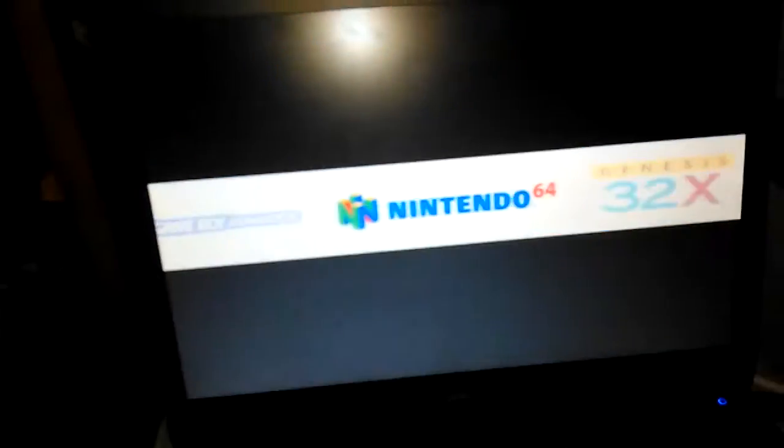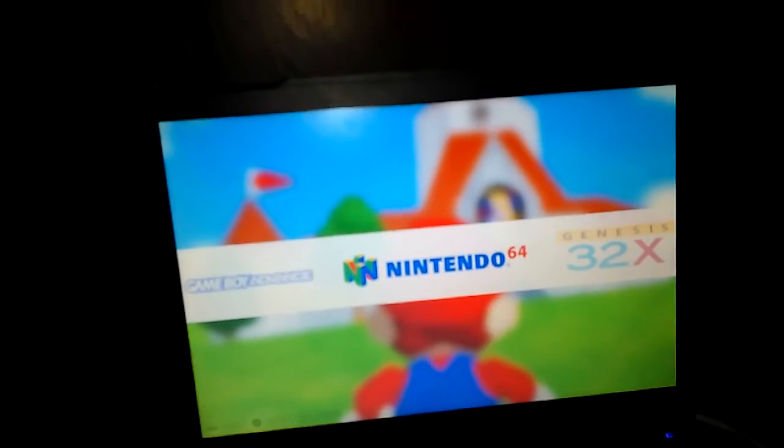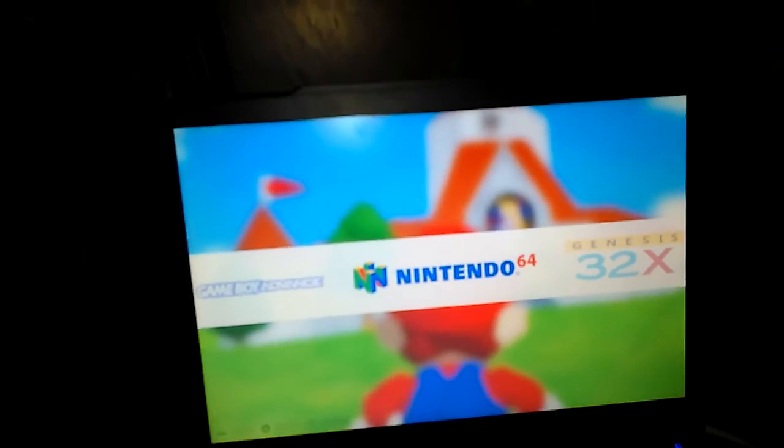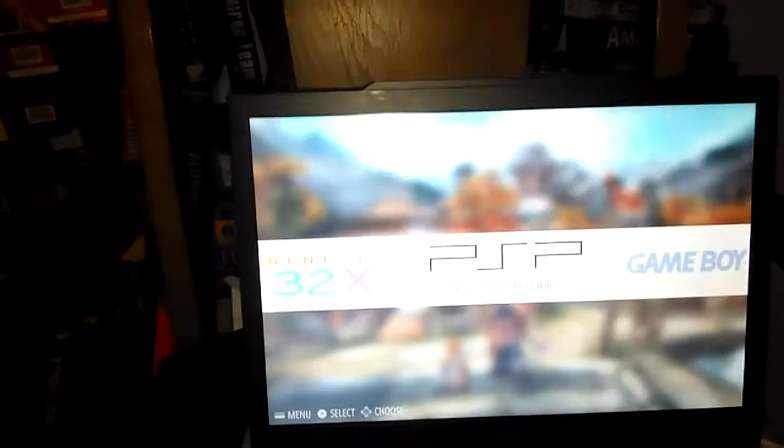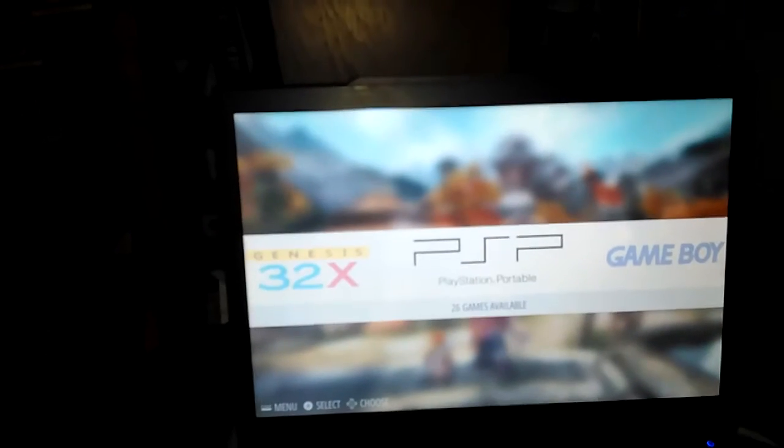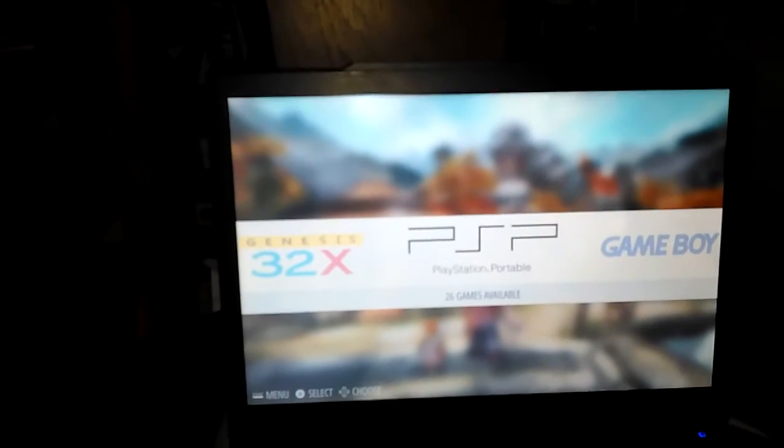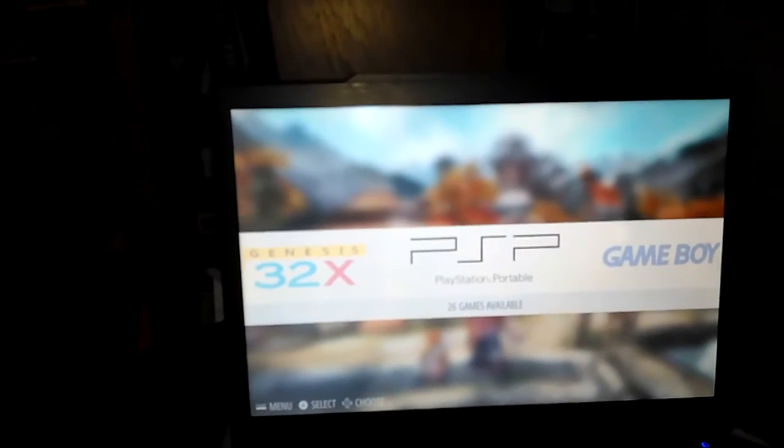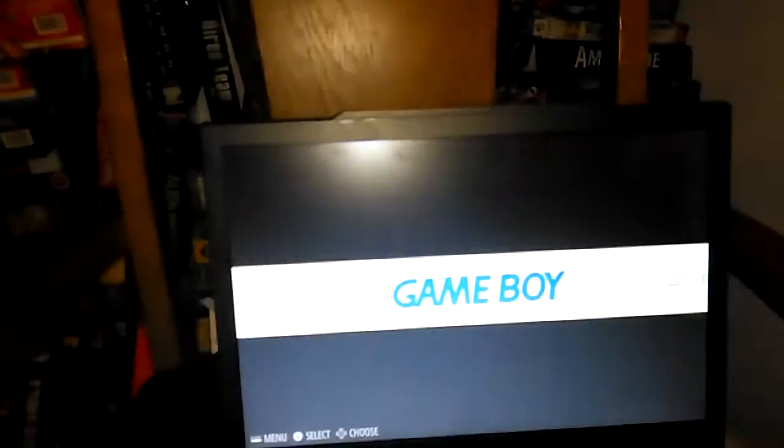The best emulation that plays on this is N64, the Sega Genesis. PSP, certain games just turn off, but it does run in full frames. Game Boy, all these games run.